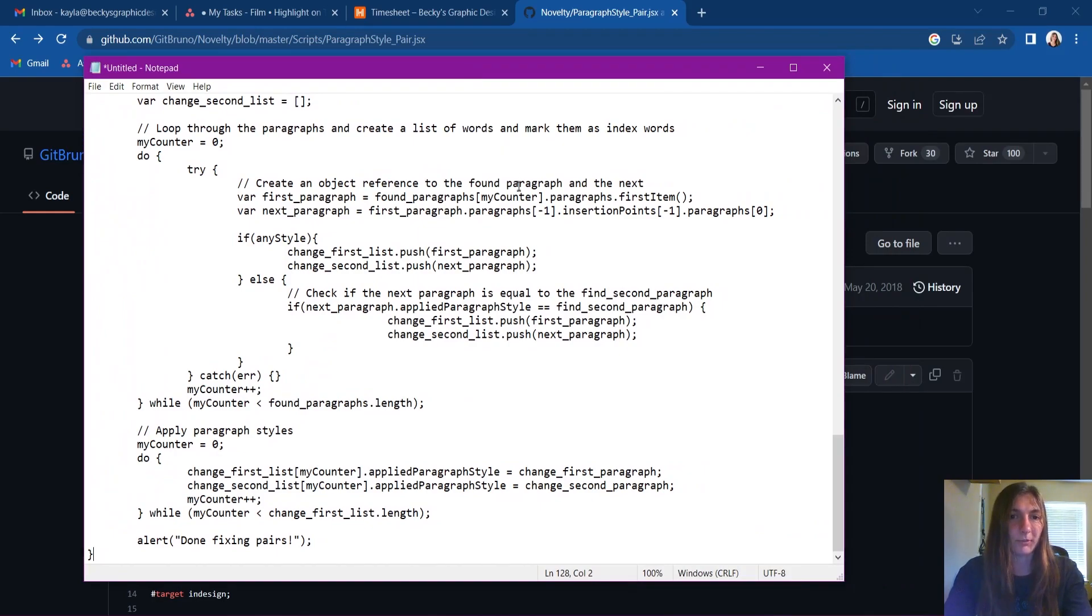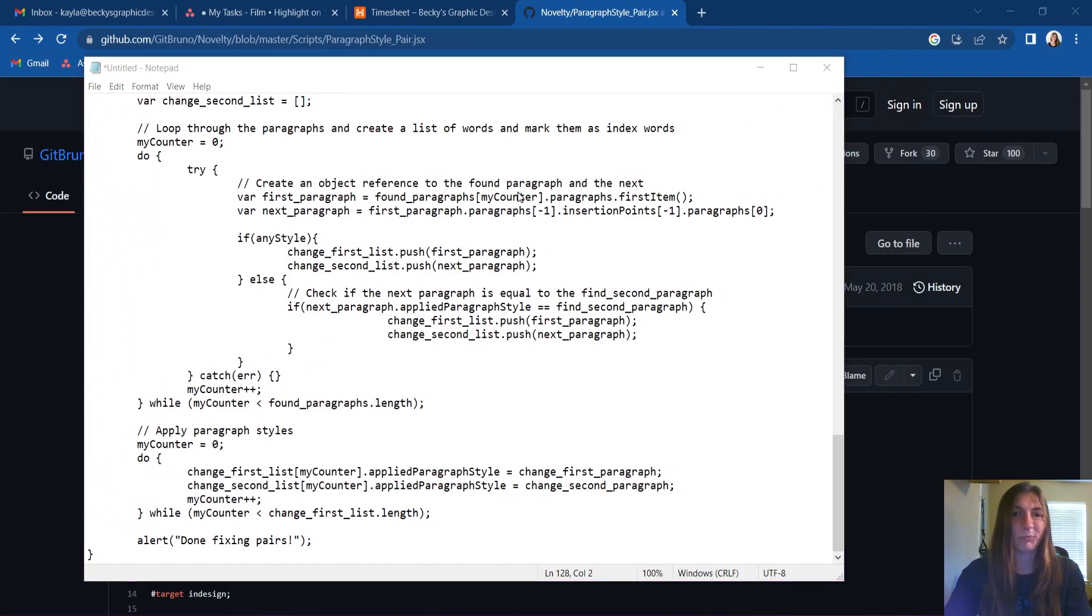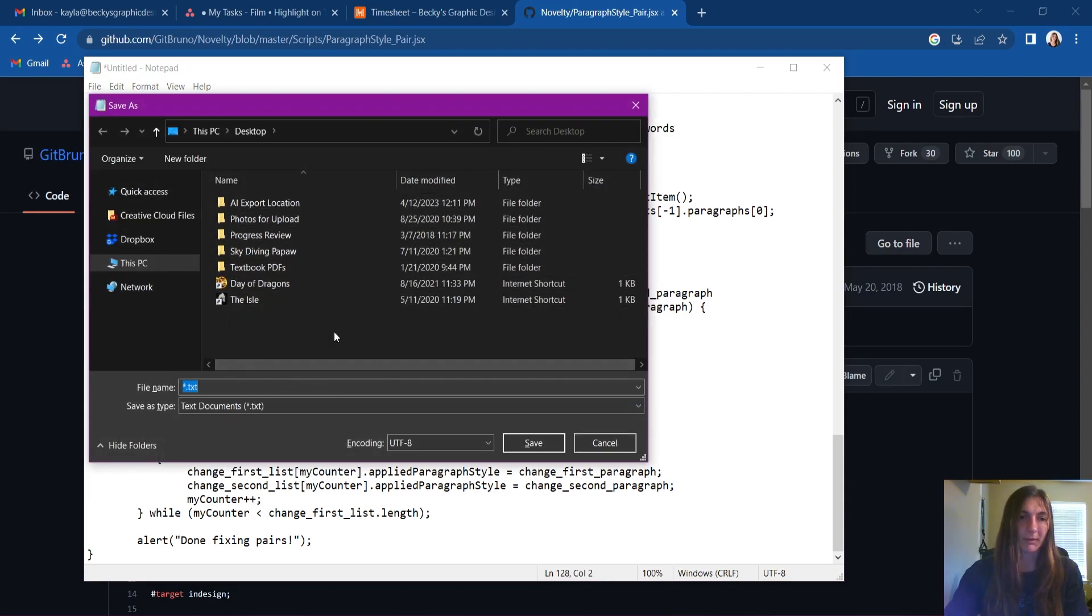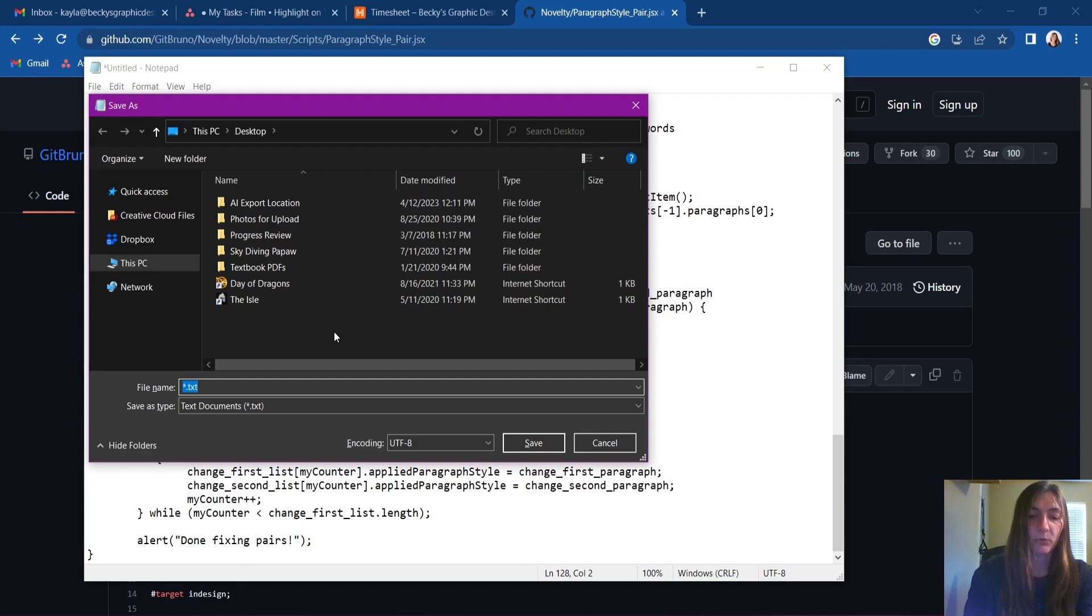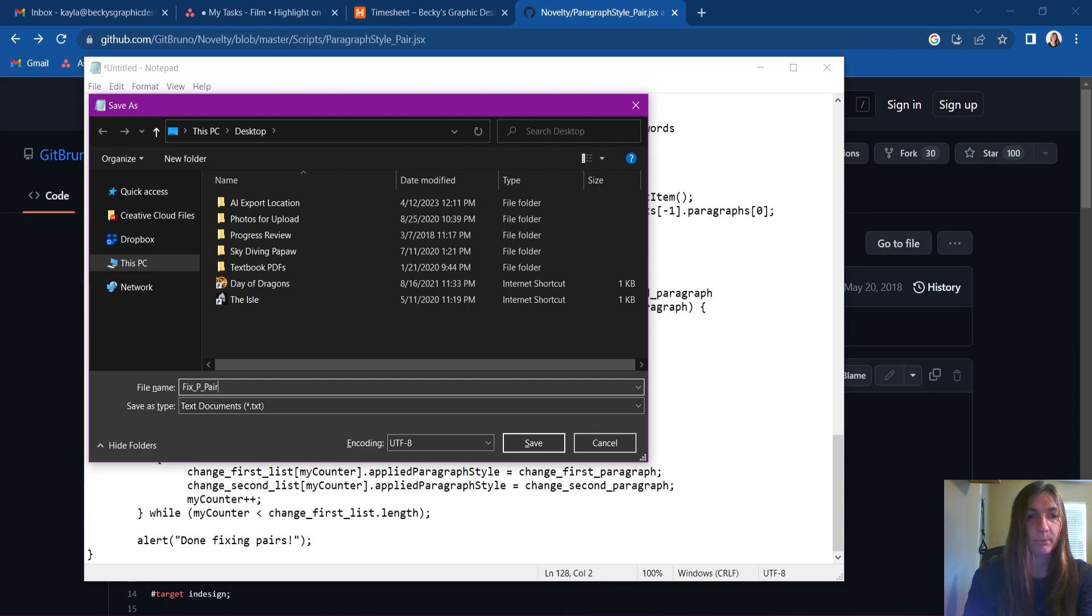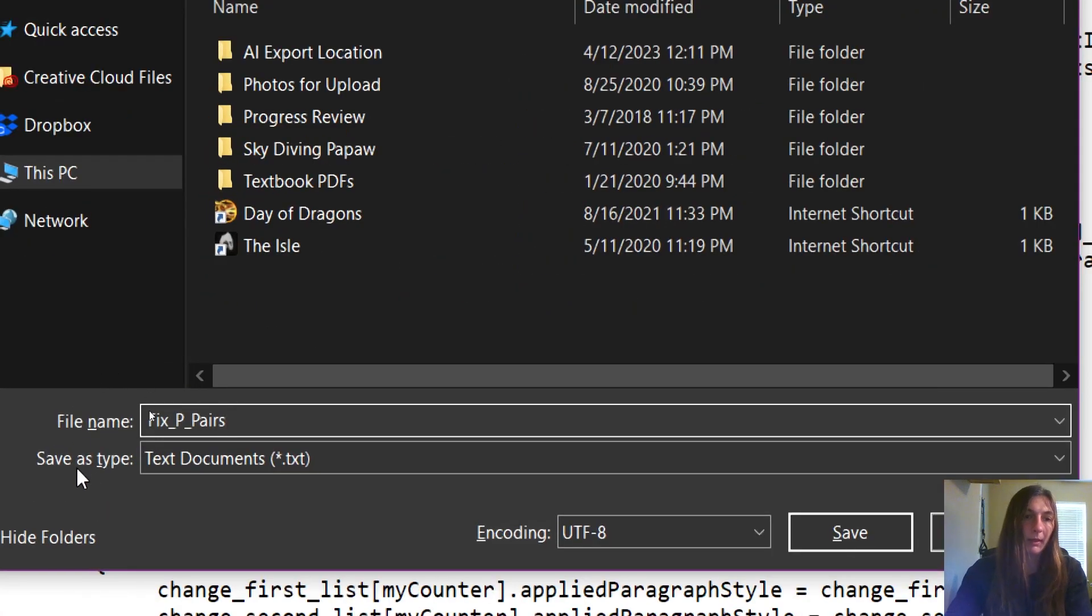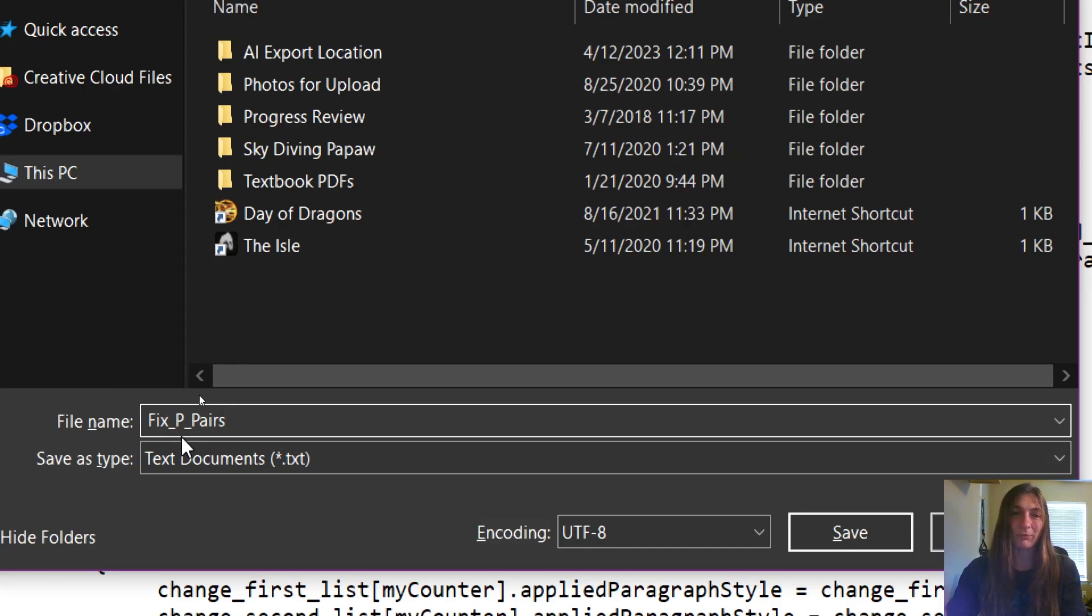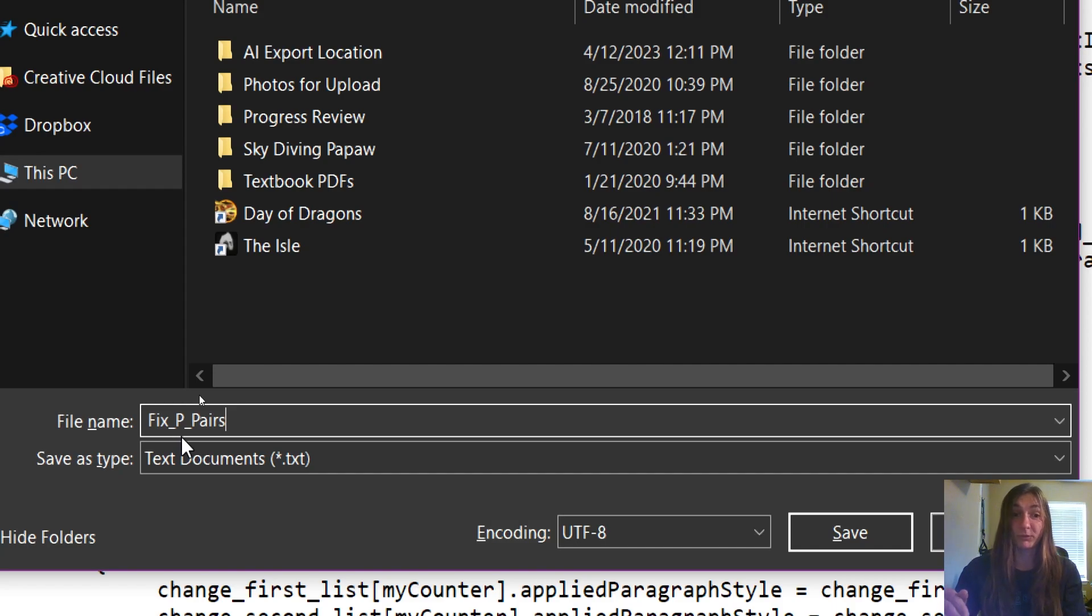Now I'm going to save the code. I'm going to go ahead and save it to my desktop. I'm going to name it fix p pairs. Now note, I am using underscores for my file name. Scripts do not like it if you put a space in the file name. Make sure you have no spaces, you can use underscores instead.